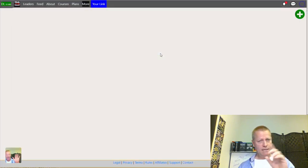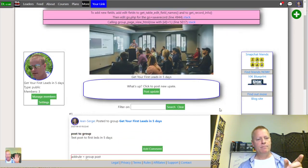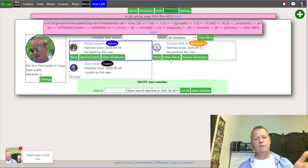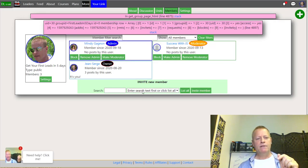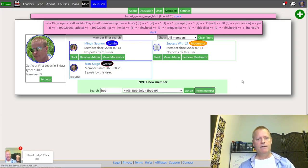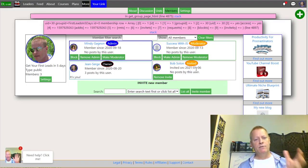If I look at a group that has three members, I can click on members and see who they are and whether they're admins, moderators, or the owner. You can make members admins or moderators, or remove them. You can also invite members by searching for them — for example, searching 'bob' finds Bob, and I can just click invite to send them an invite.